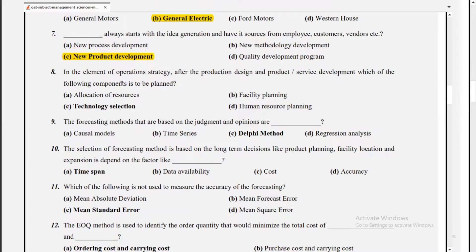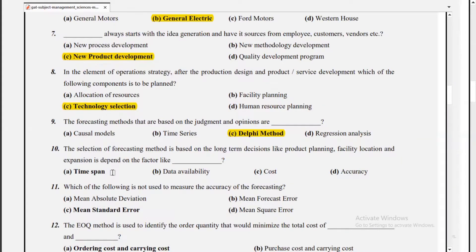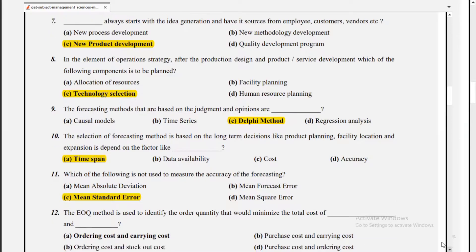The forecasting method based on judgment and opinion is the Delphi method. The selection of forecasting methods for long-term decisions like product planning, facility location, and expansion depends on factors like time span.